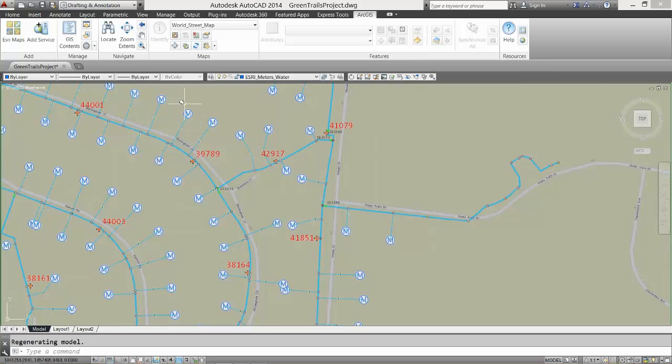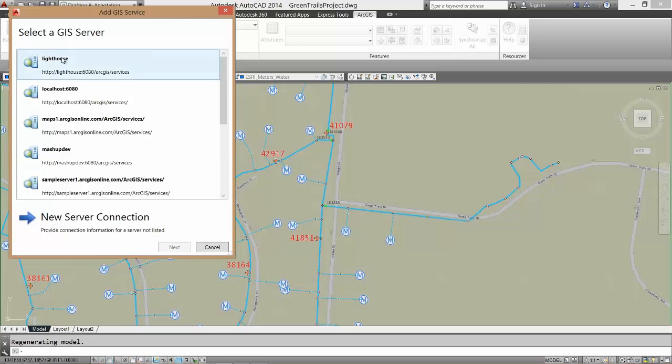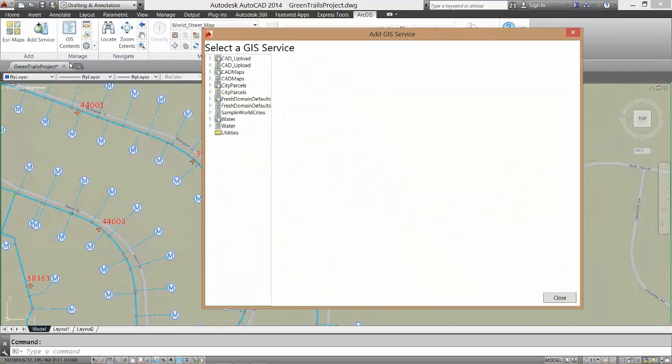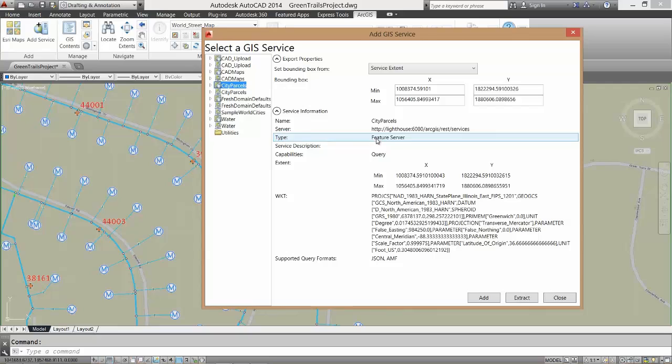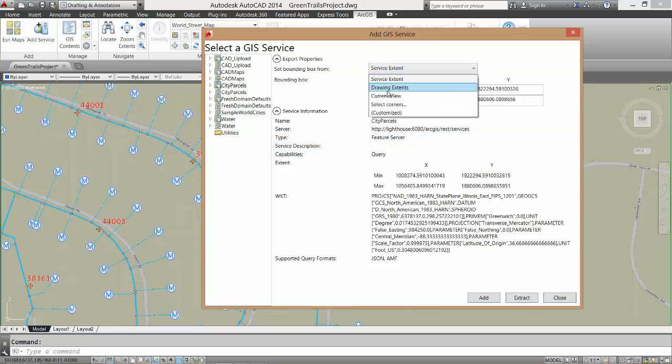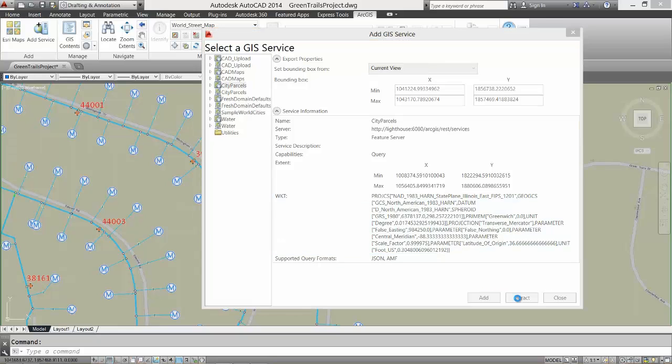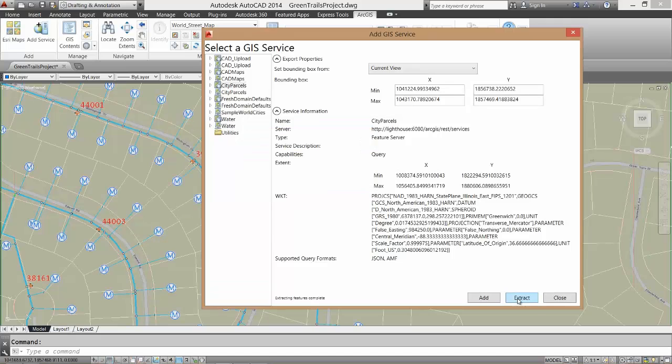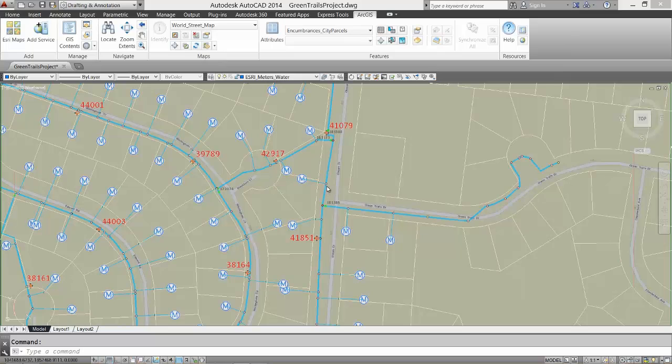I will extract a vector copy of the parcel boundaries from a read-only ArcGIS feature service hosted by the city. These become my own local copy. I am choosing not to retain a connection back to the source data. I can now use them to do my work as my own private copy of this parcel data, complete with their descriptive attributes.